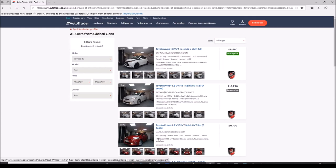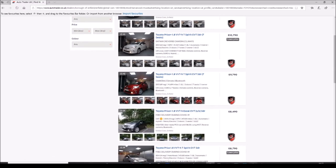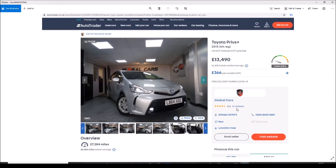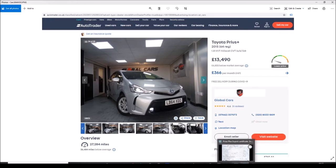And this one here caught my eye. It was quite expensive but it only has 27,000 miles on the clock. If you flick through the pictures, it's in great condition. So I started negotiating to buy this and I asked the dealer if they have the full service history.